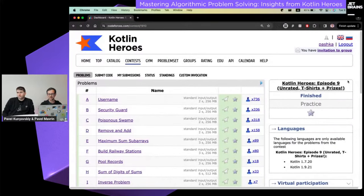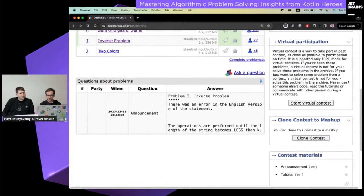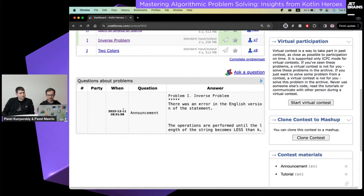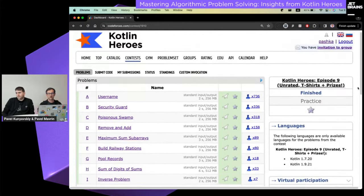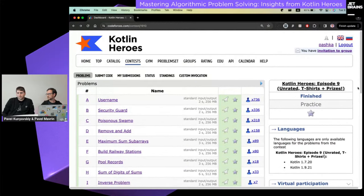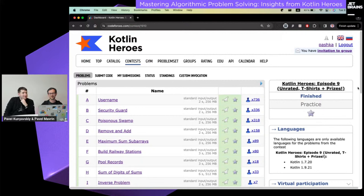We've had nine episodes of these rounds hosted on Codeforces. Today we'll discuss the last one, round number nine, which was almost a year ago. The rule of the competition is that you can only use Kotlin to solve problems.